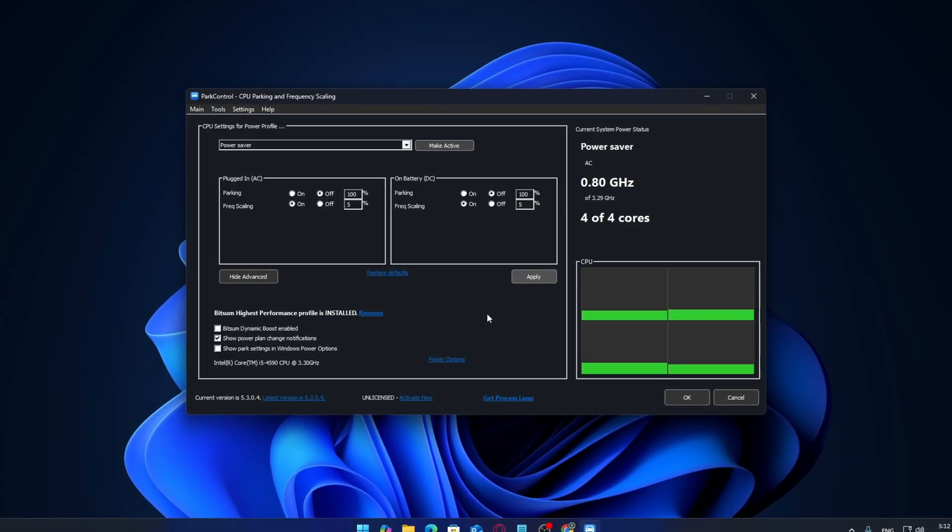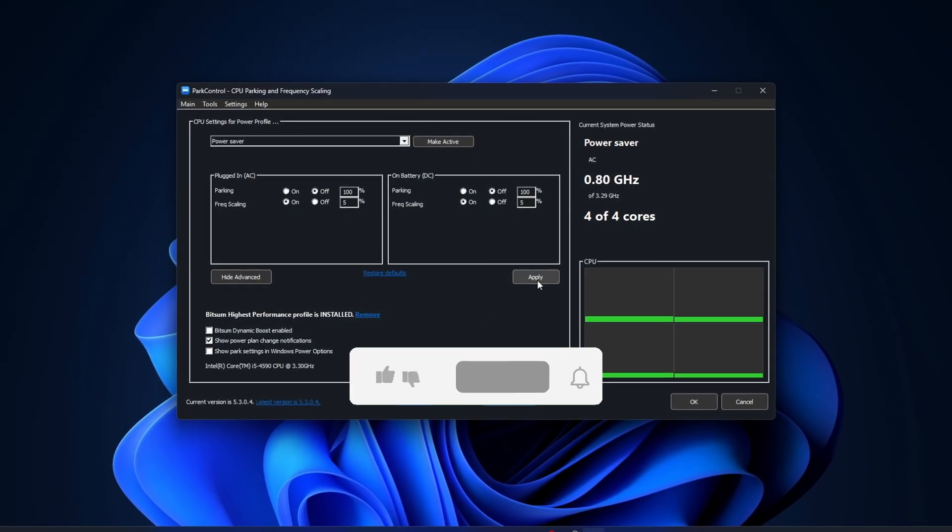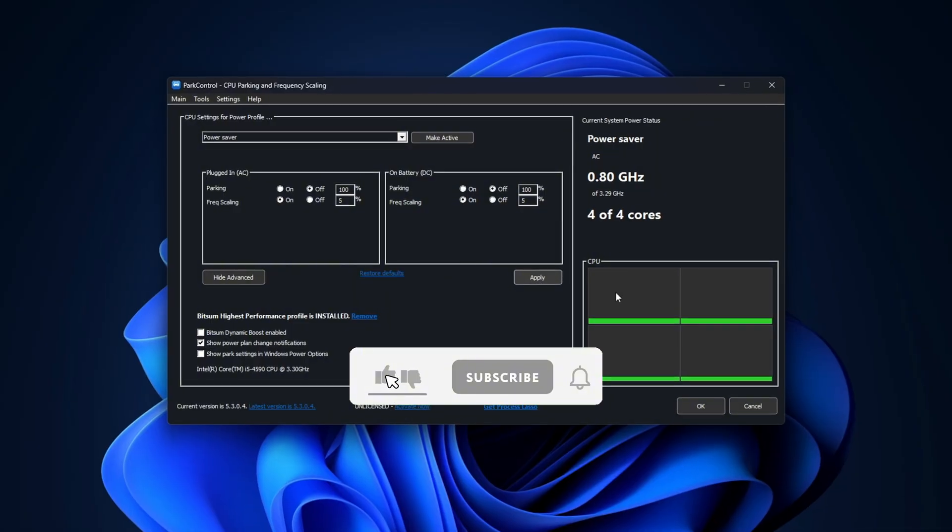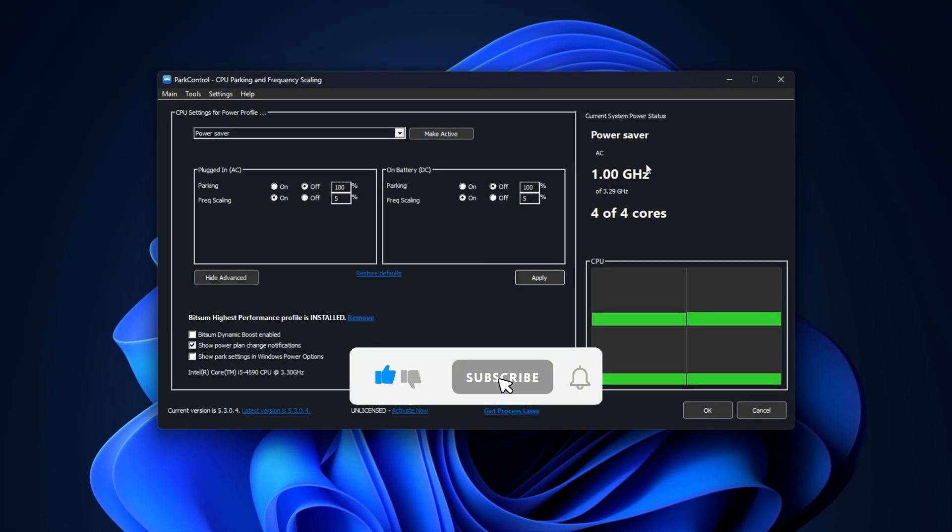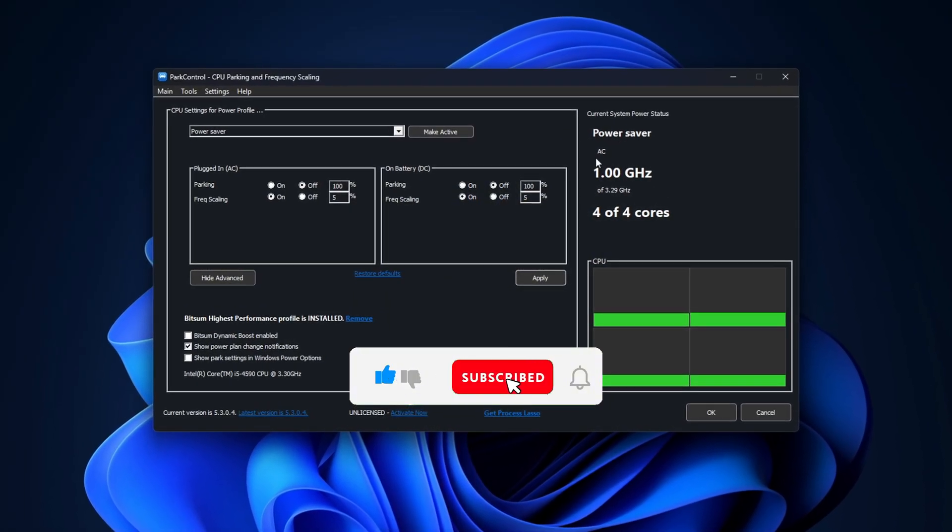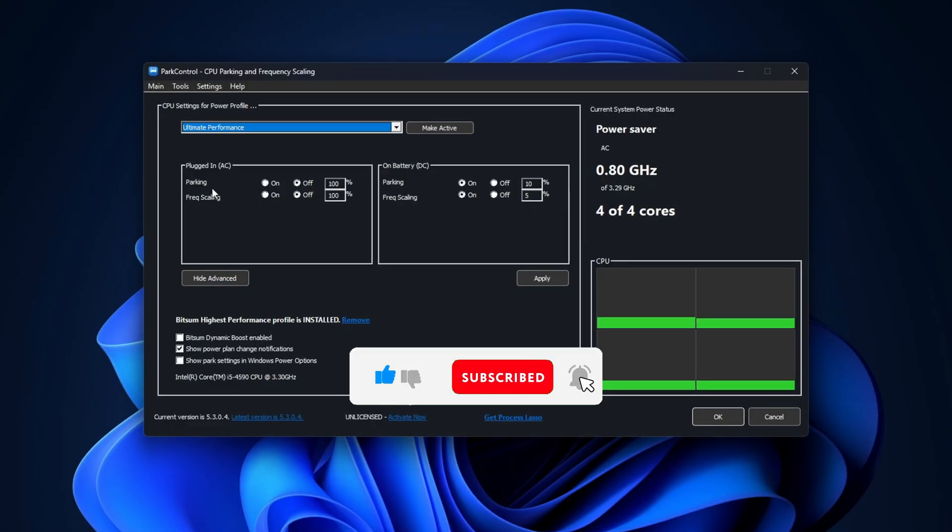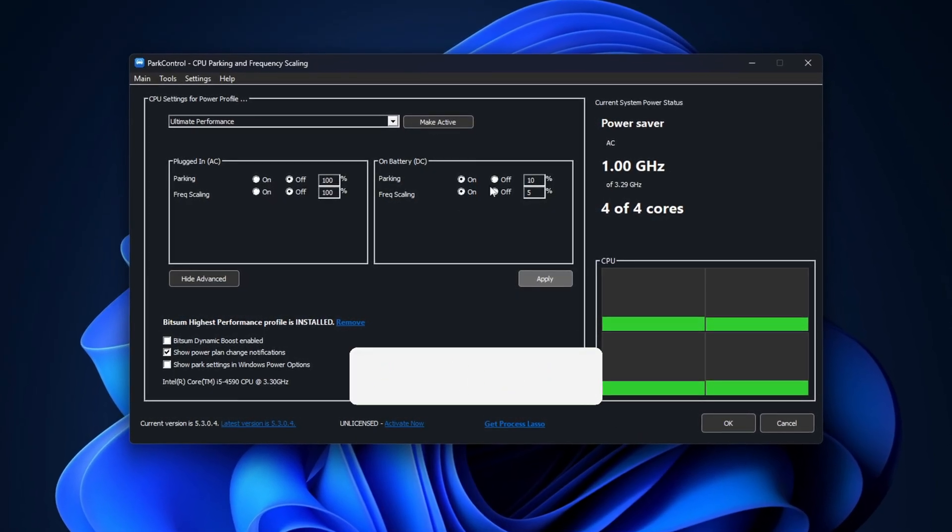If you found this video helpful, don't forget to drop a like, subscribe, and turn on notifications so you never miss out on more performance tips, tweaks, and gaming tools. Thanks for watching and as always, take care, stay safe, and I'll catch you in the next one.